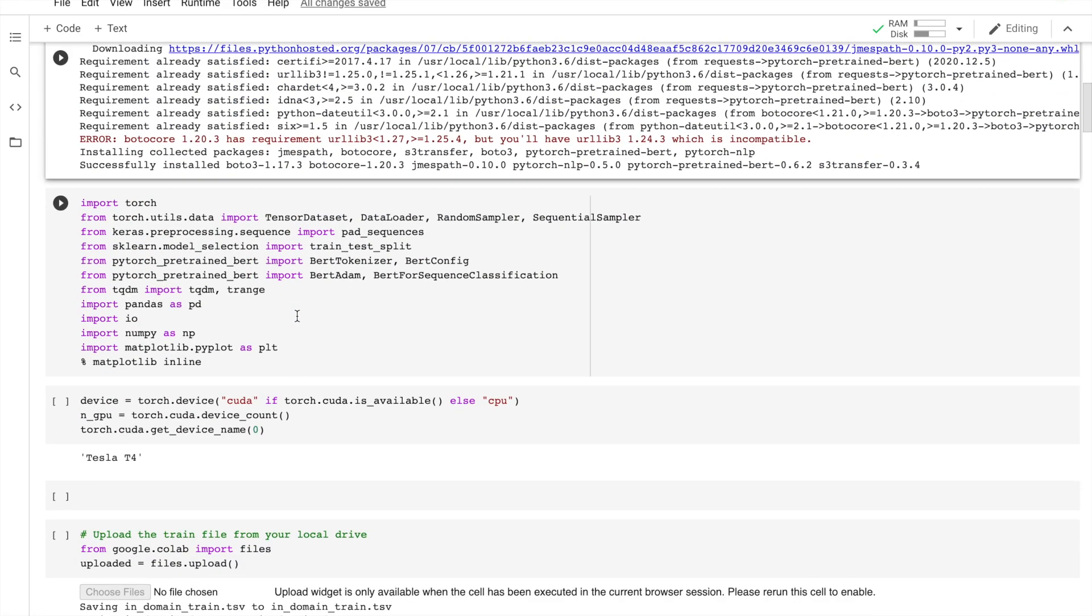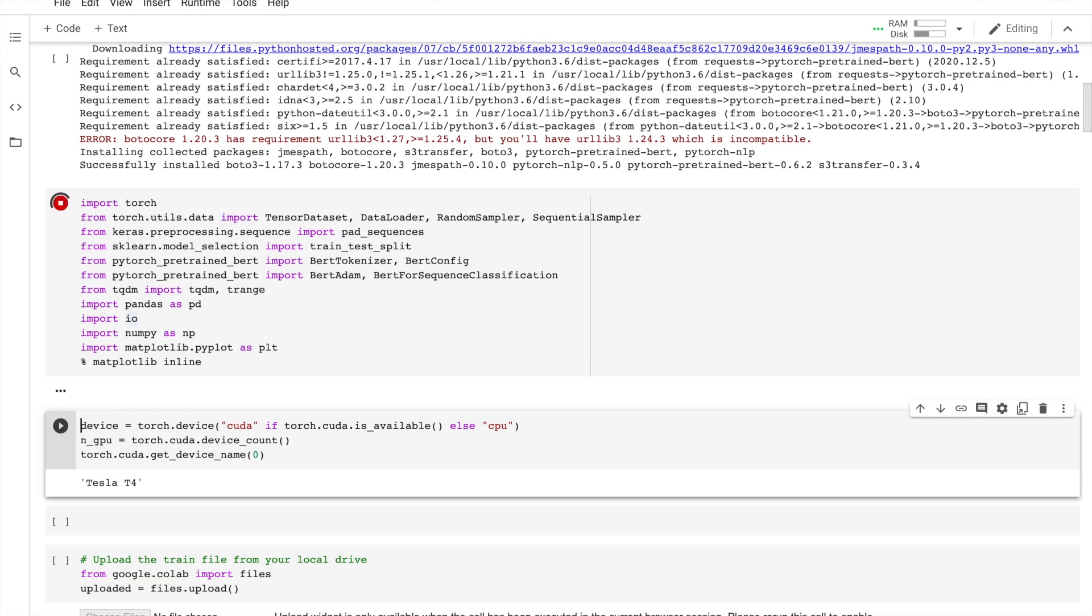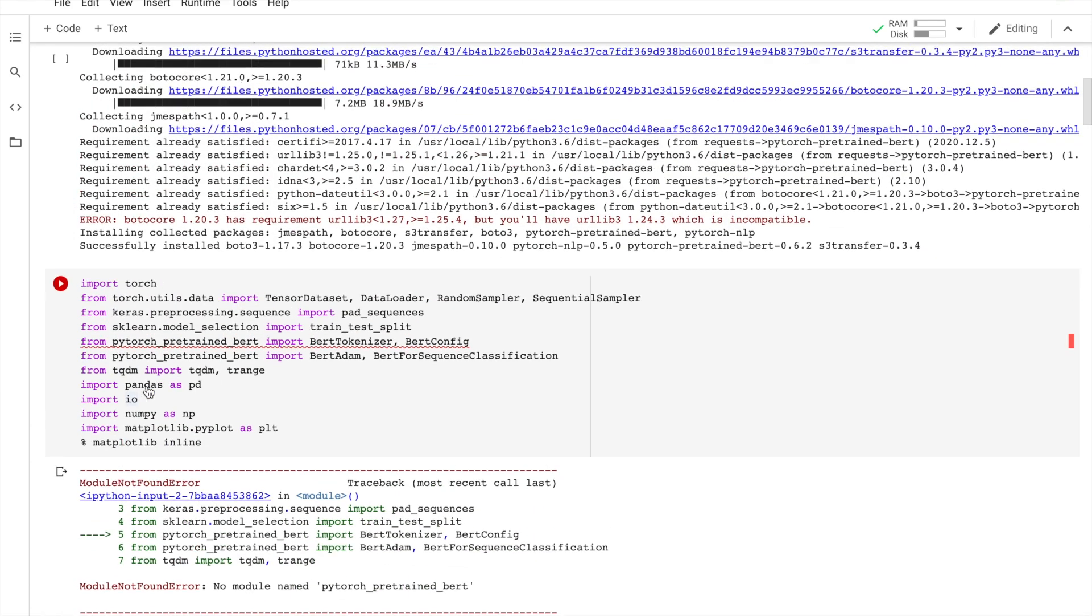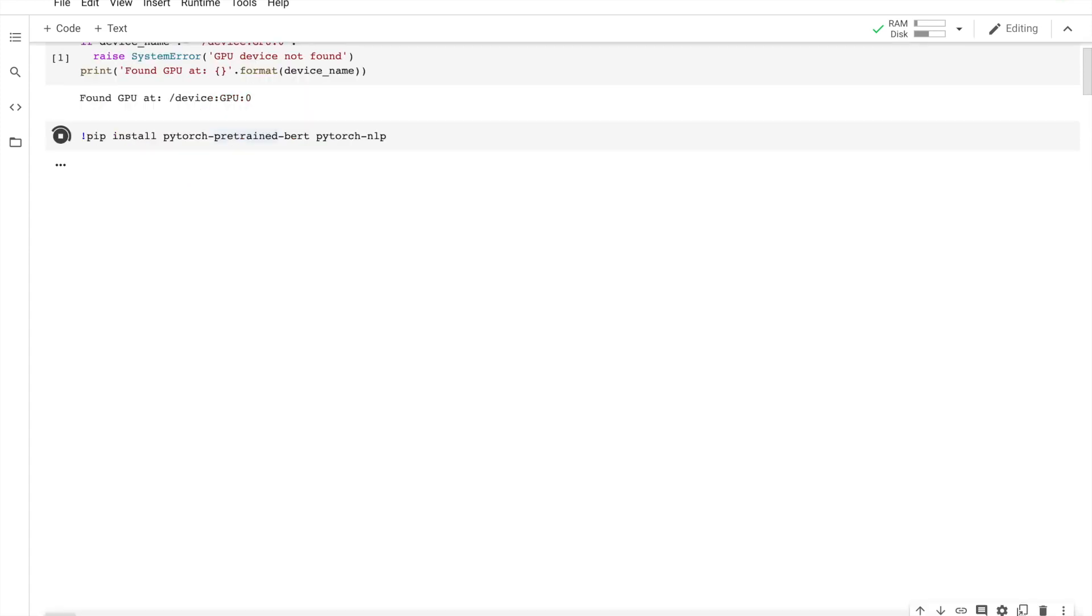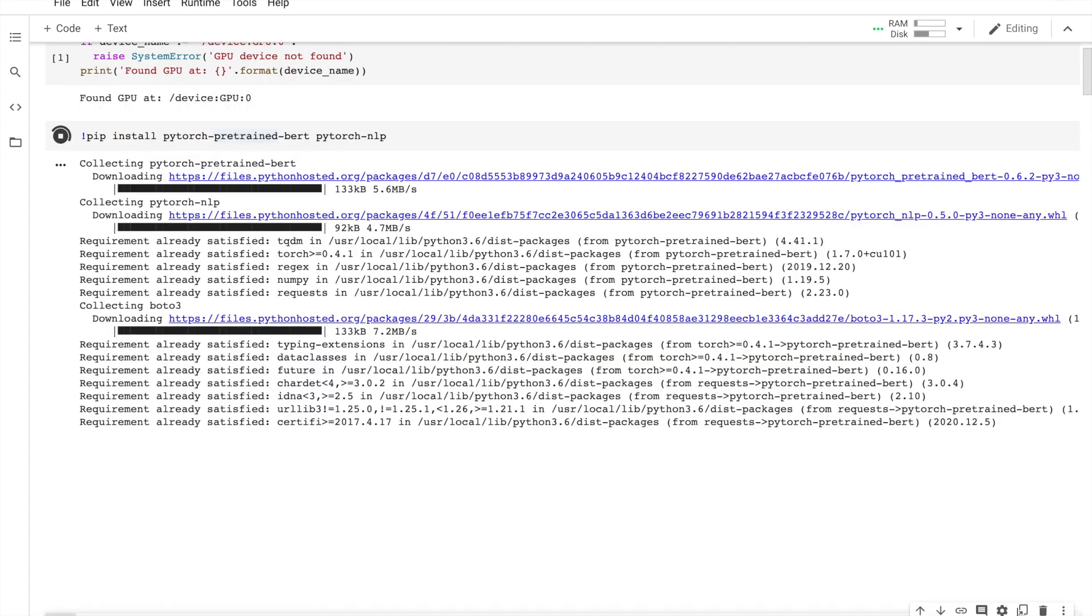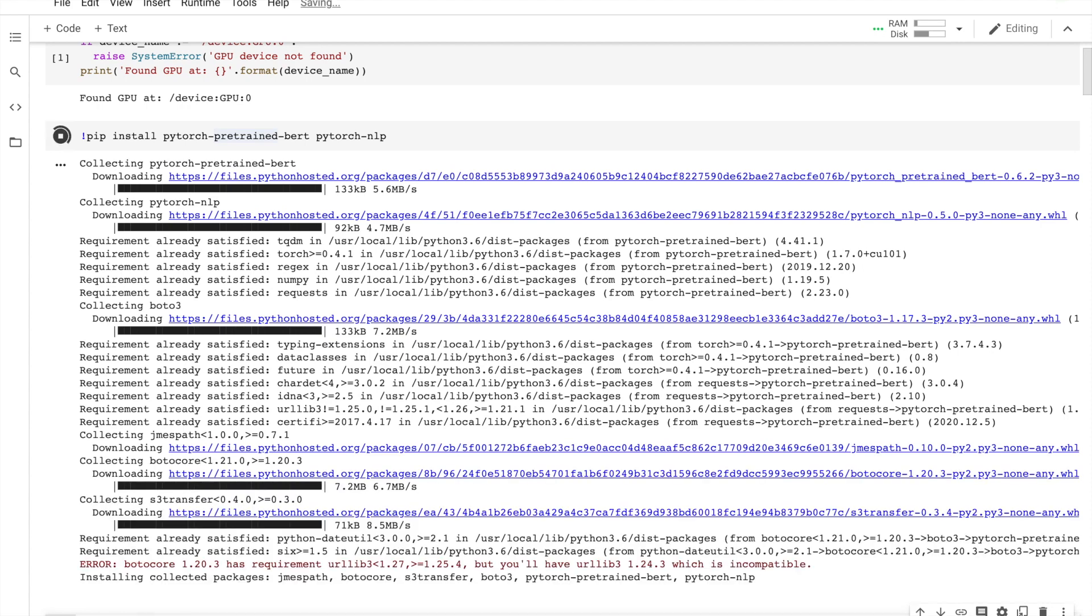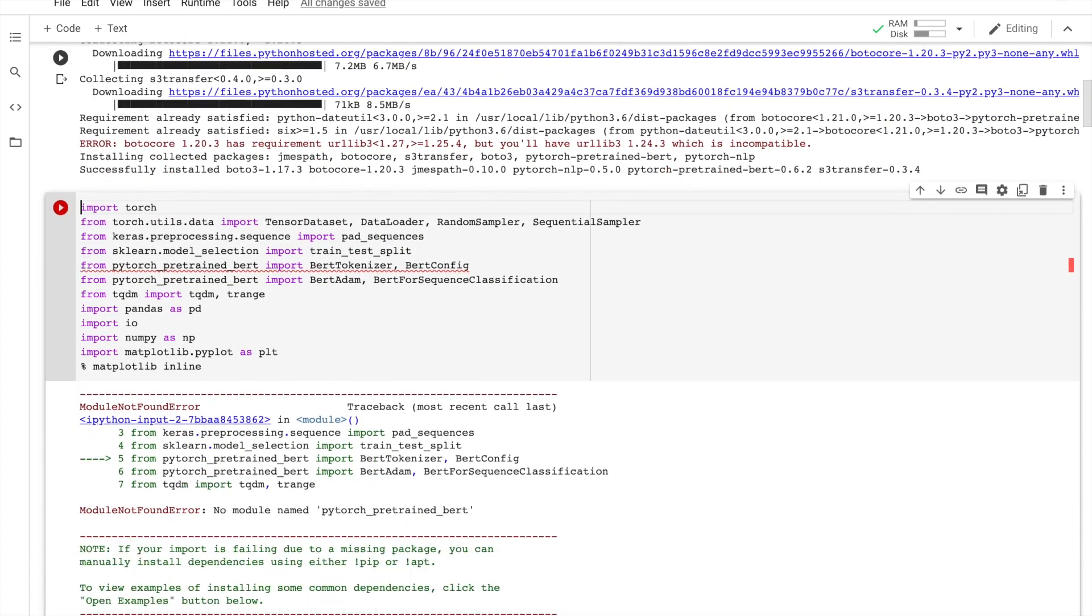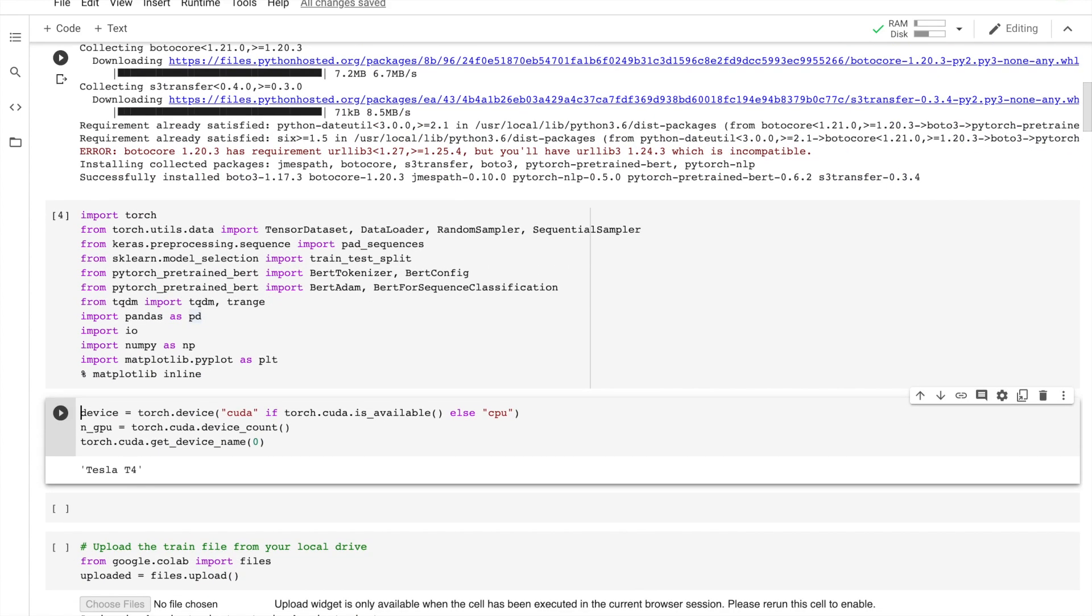Then I'm going to import the modules that I need. And in order for PyTorch to use the GPU, we need to specify what we want.